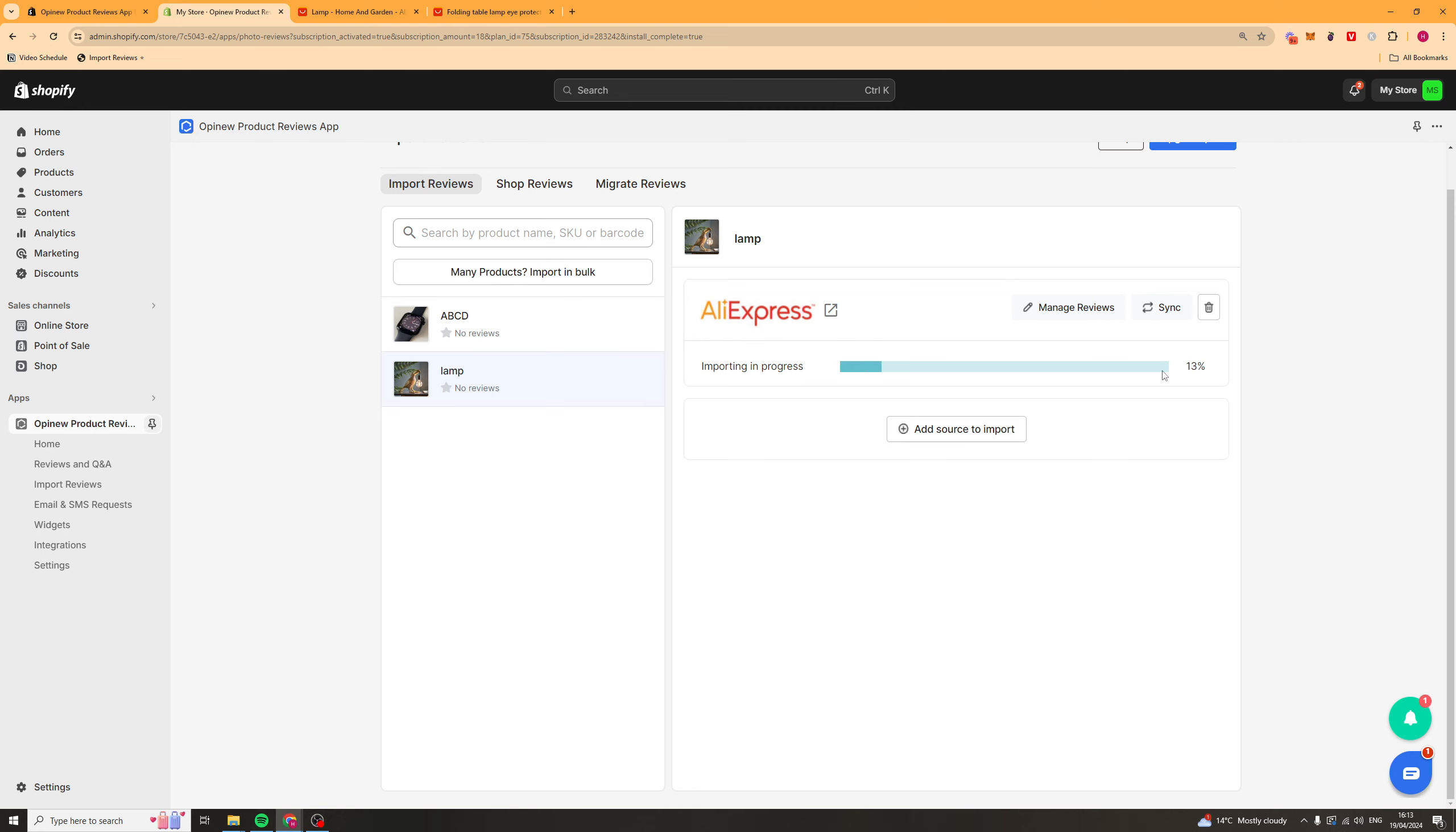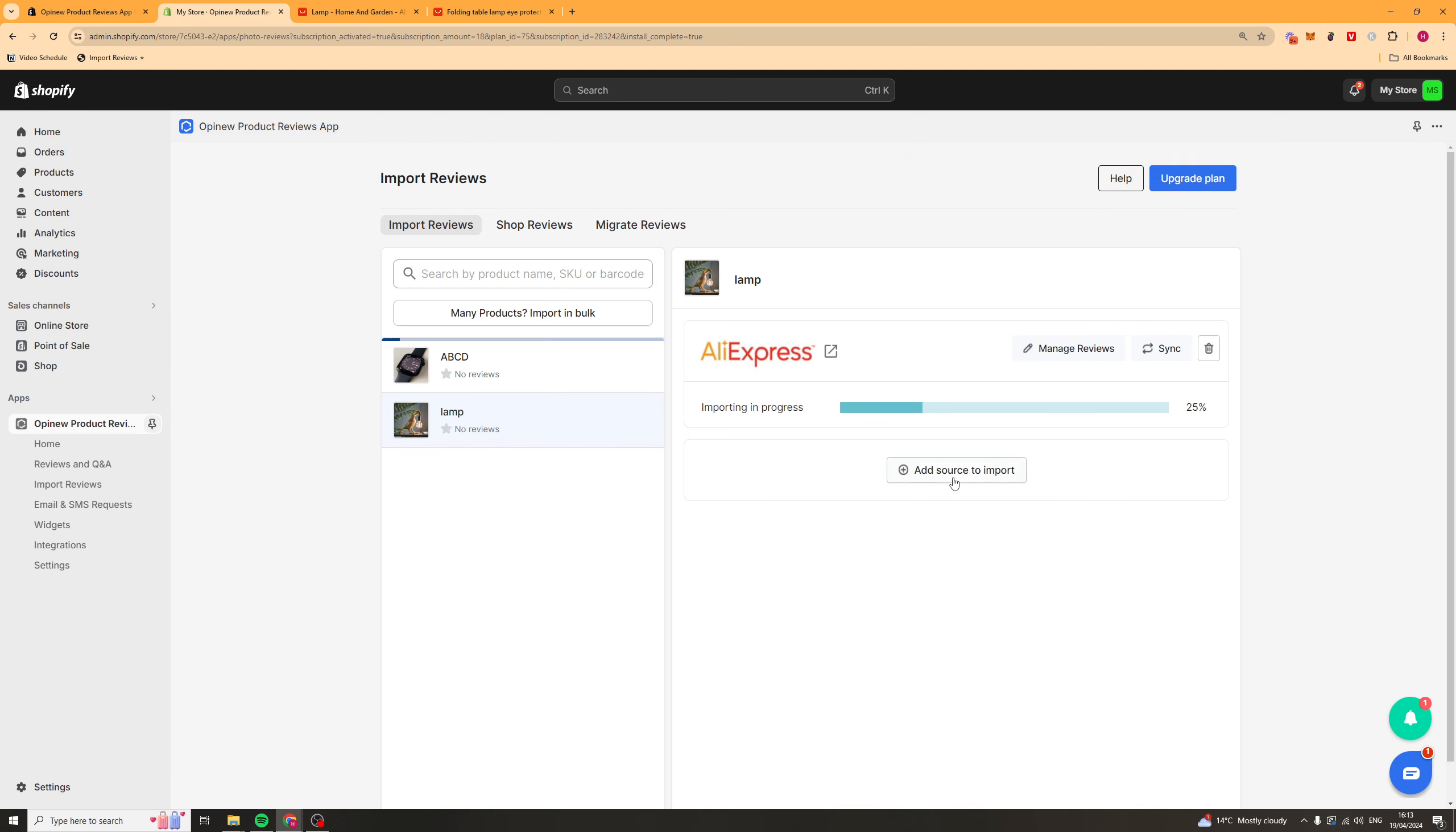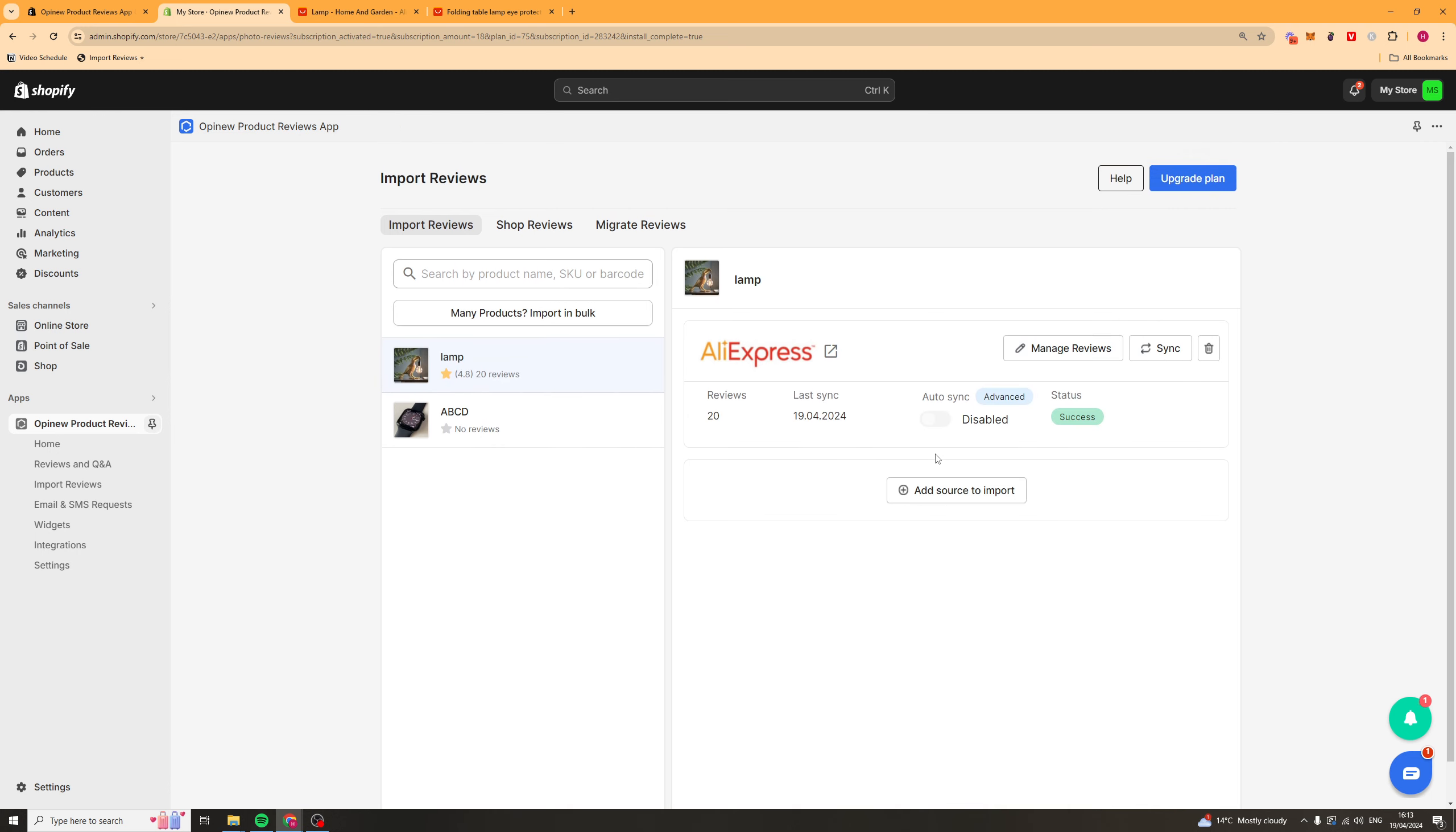Depending on how many reviews you've actually added it might take a different amount of time. But you see I've added 20 so it's not going to take too long. But you might want to leave this, you know go away and leave this.